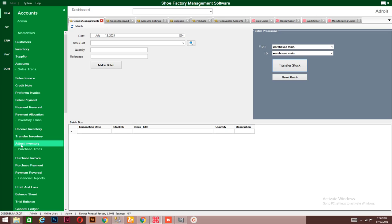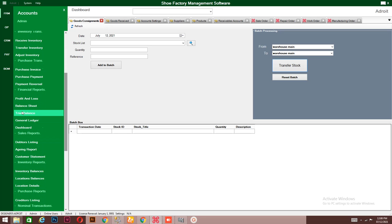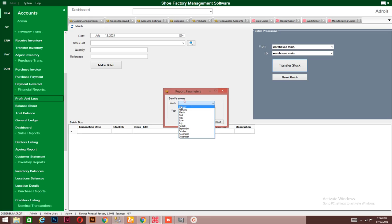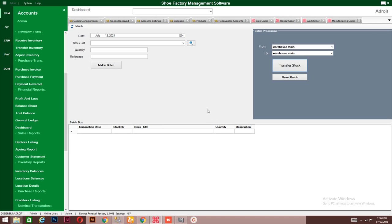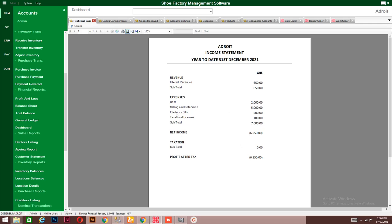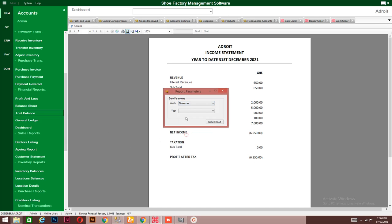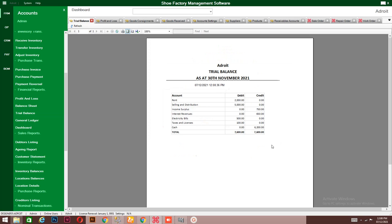You can also adjust the inventory — whether you are increasing or decreasing stock — using the inventory adjustment feature. Now let's see how to generate a profit and loss for a particular period. This is how the profit and loss looks: you have your revenue, the expenses you have made, and the profit after tax.